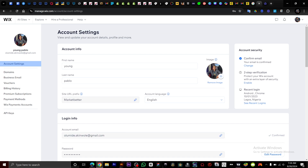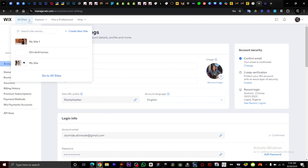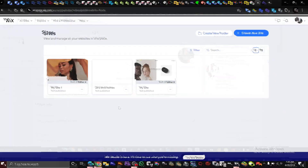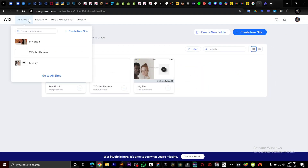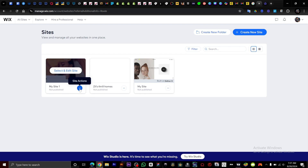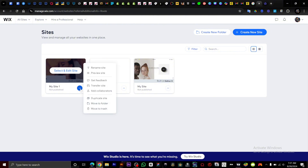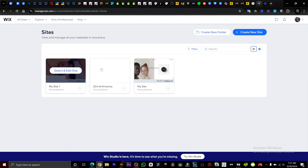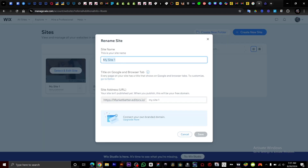If you want to change the site's name, it's pretty easy. Go to All Sites right here, then click on the website you want to change. Once you're on that page, click on the three-dot button that says Sites Action, and then click on Rename Site so you can rename your site.